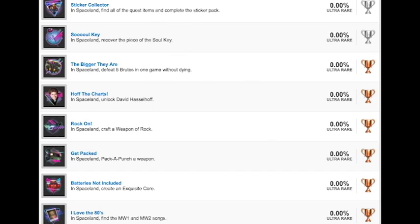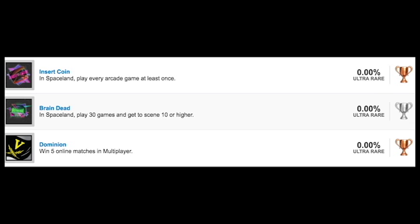I love the 80s, in Spaceland, find the Modern Warfare 1 and 2 songs. That's kind of cool, I guess. Insert coin, in Spaceland, play every arcade game at least once. I wonder if you have to find quarters to play them. I know I've seen that before in the trailers. Our last silver trophy, Braindead, in Spaceland, play 30 games. So 30 games of Spaceland, I assume, and get to scene 10 or higher. That's referring to the fact that it's supposed to be like a movie trailer or like a movie almost. I assume that means maybe play 30 games and either get far through the map or just survive 10 rounds. But since it's a silver, I assume it's going to be harder than just survive 10 rounds and play 30 games.